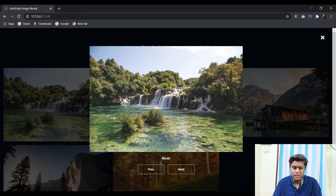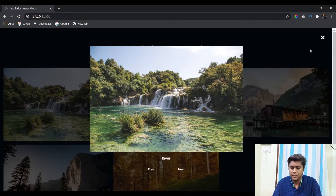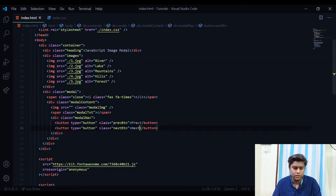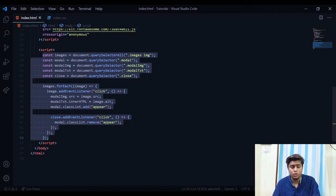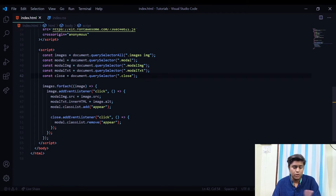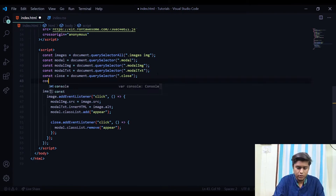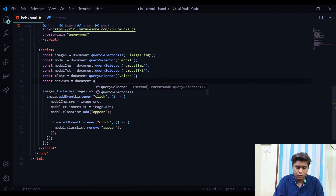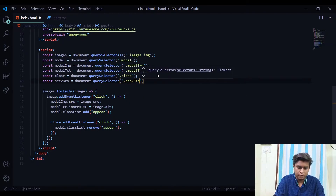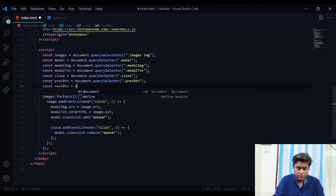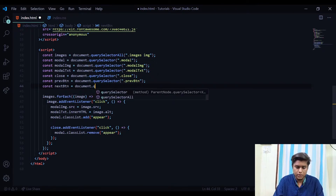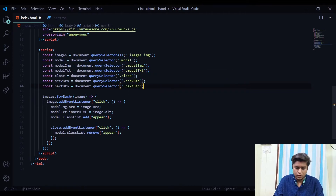The buttons obviously aren't functioning yet because we haven't added any JavaScript. Let's jump to the JavaScript part — this is the JavaScript from the previous video, so you should watch that first. We'll select both buttons: 'prevButton = document.querySelector(".prev-button")' and 'nextButton = document.querySelector(".next-button")'. We now have both buttons selected.